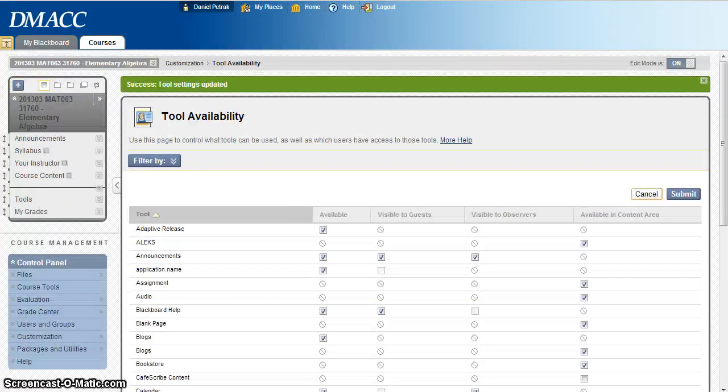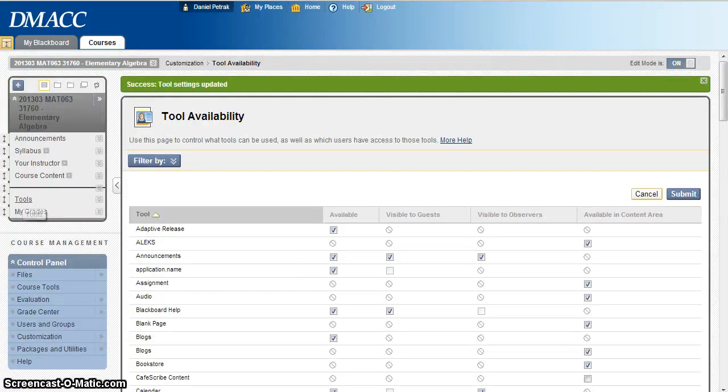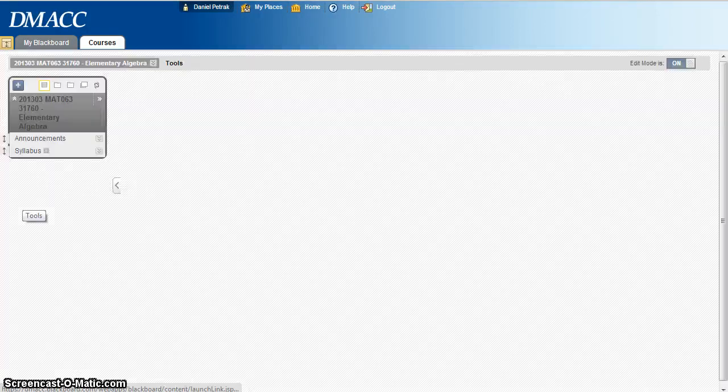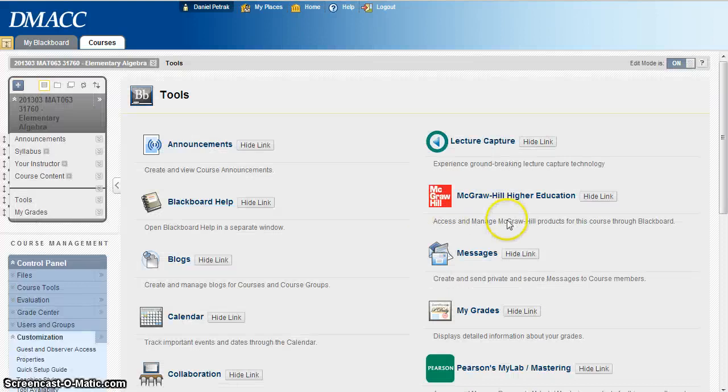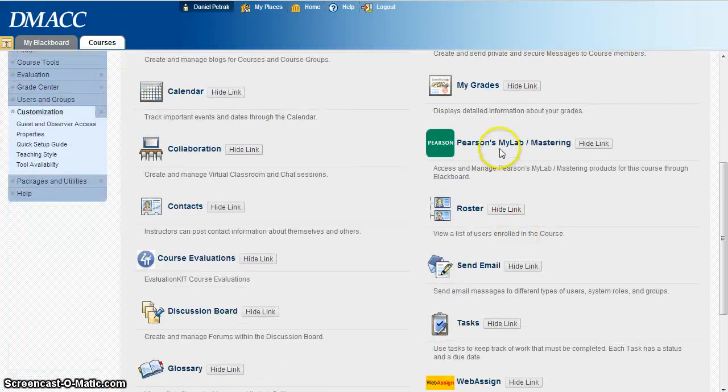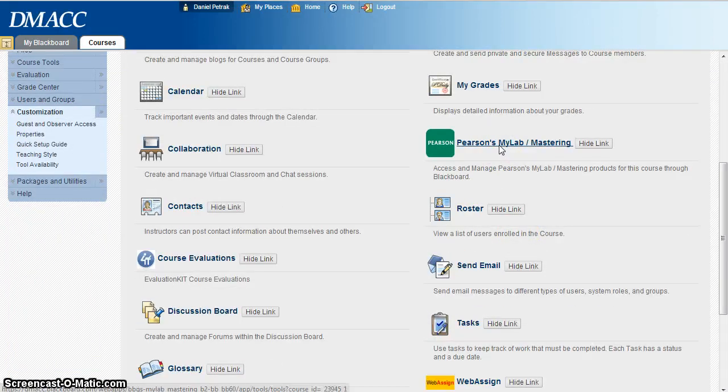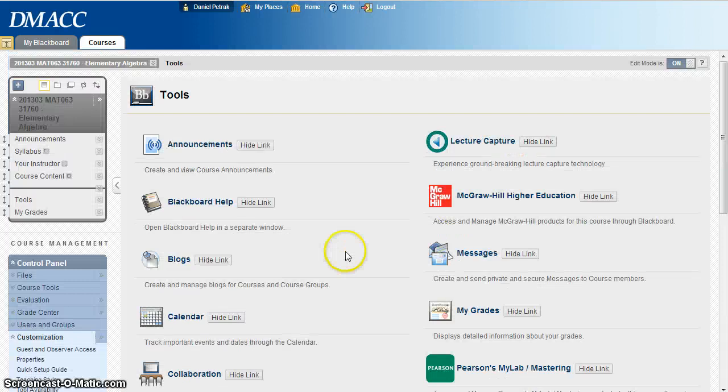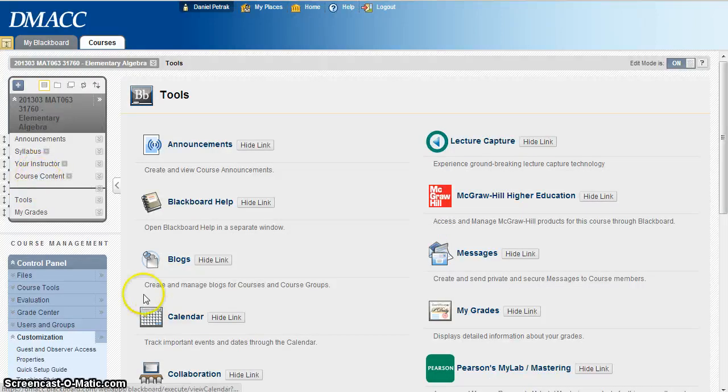So now if I hit my tools here on the left side, I will see Pearson MyLab Mastering. So what's cool here is if I go back to, I'll just go ahead and click on it, click on Pearson MyLab Mastering.